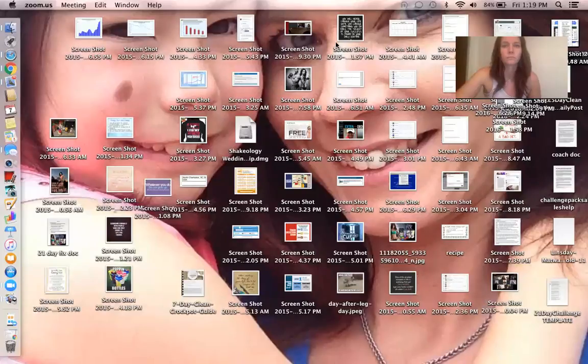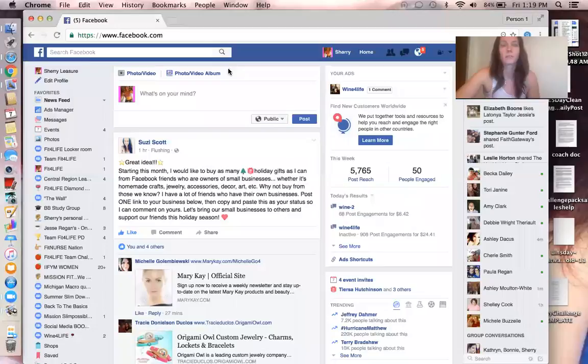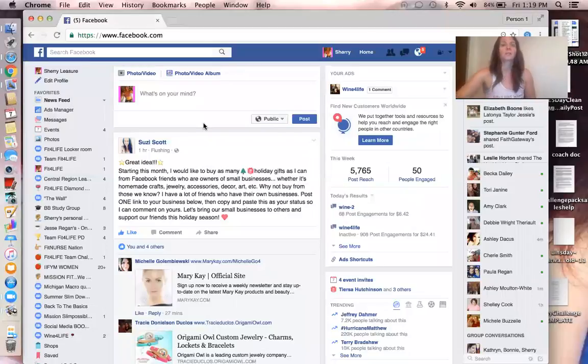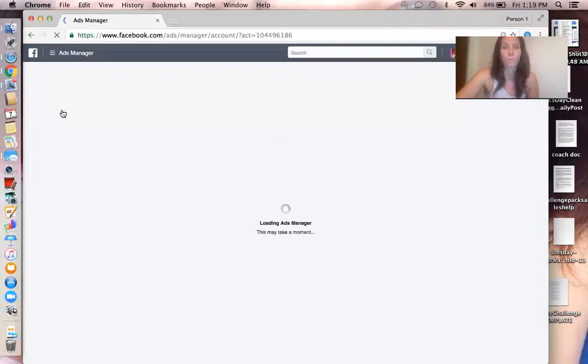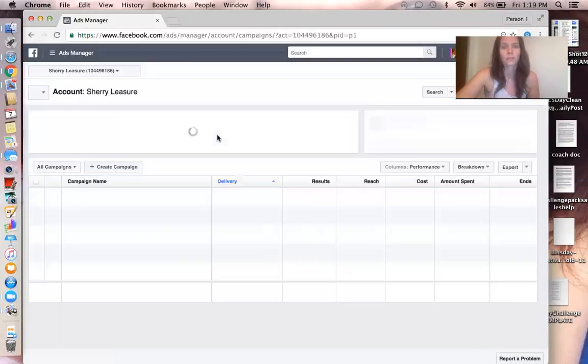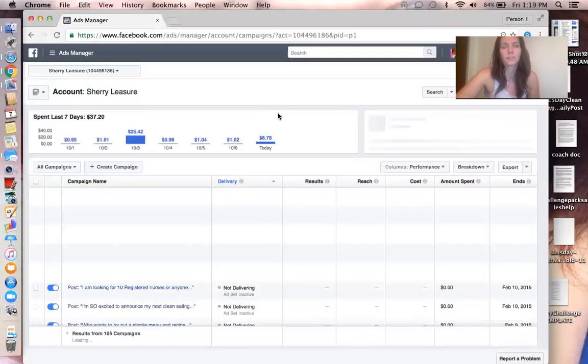I'm just going to share my screen real quick here. Alright, so I'll just go to Facebook, upper left hand corner you're going to see Ads Manager. It always takes a minute to load Ads Manager.